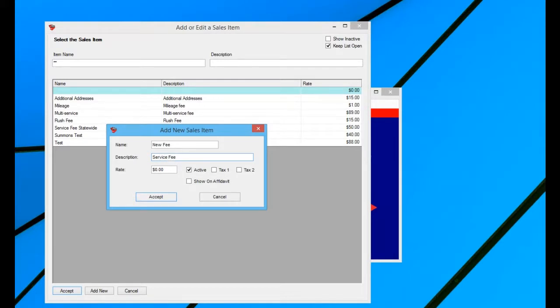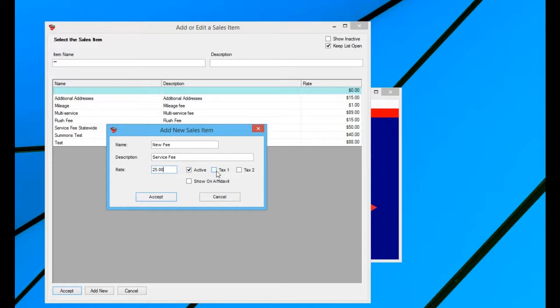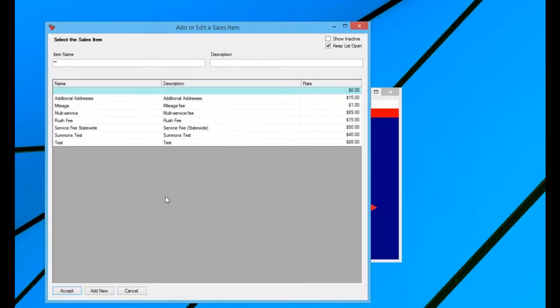And then you have your rate, and you can list whatever rate you want. And then you would just leave it unactive so that this is an active sales item, your tax if you want them. And if you want this sales item to show on your affidavit, if you have that enabled, then you could check that box as well. And then you would just hit accept.